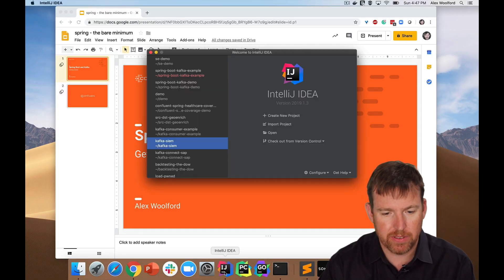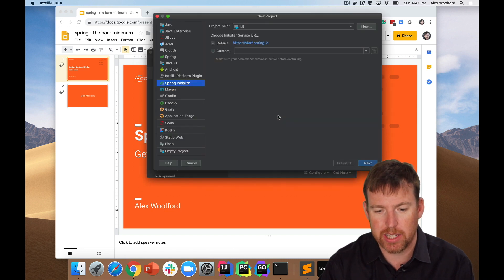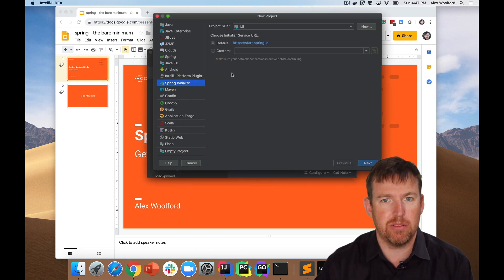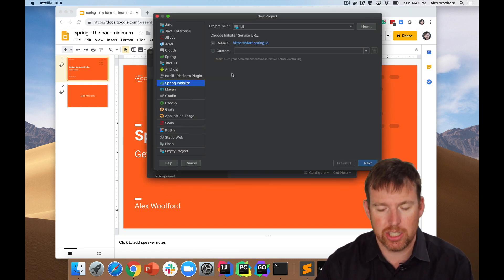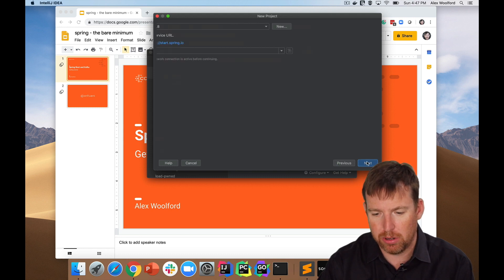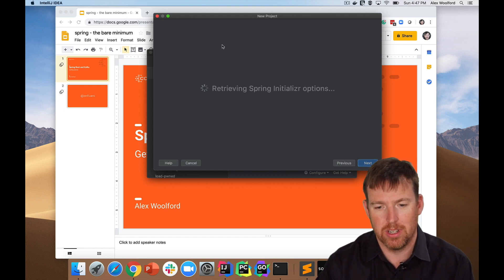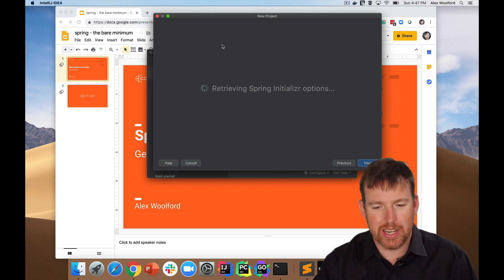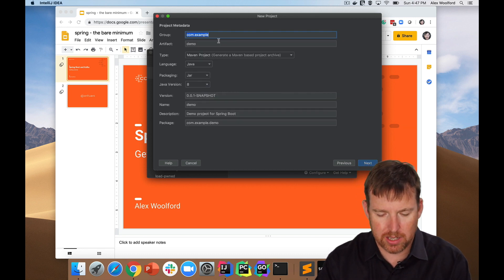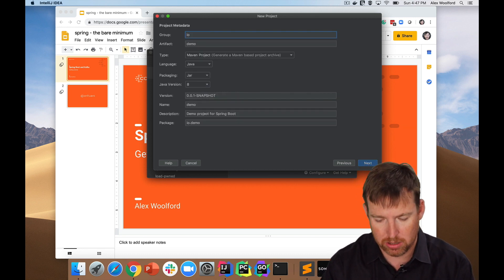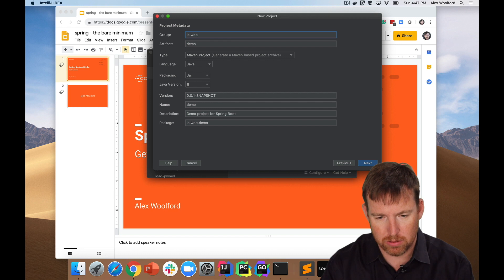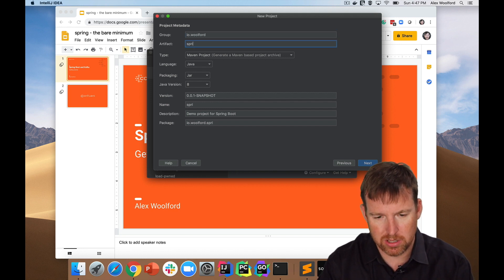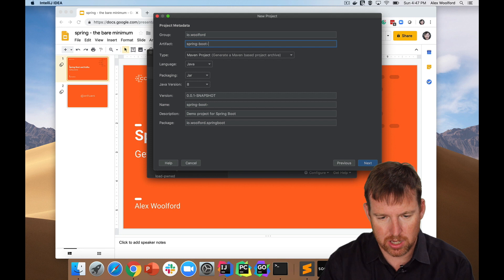We're going to fire up IntelliJ here, create a new project using the Spring Initializer. This is going to pull in the dependencies based on what I want to connect to, so I'm going to give it group artifact and version - io.walford. I'm going to call it Spring Boot Kafka Example.